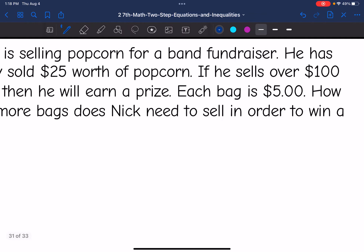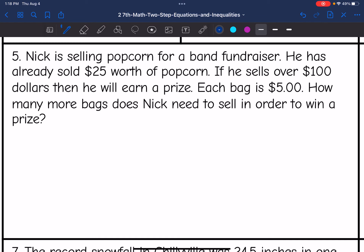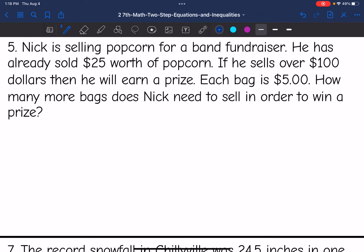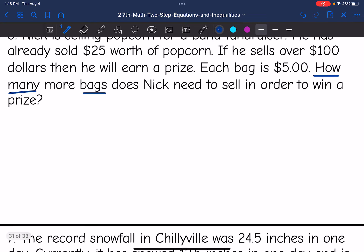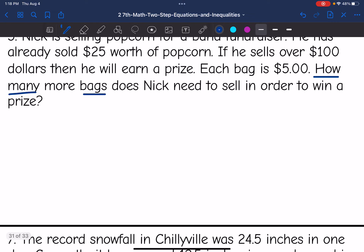Let's look at number five. Nick is selling popcorn for a band fundraiser. He has already sold $25 worth of popcorn. If he sells over $100, then he will earn a prize. Each bag is $5. How many more bags does Nick need to sell in order to win a prize? So we're trying to figure out how many bags he needs to sell — that is our unknown. So X is going to be the number of bags.